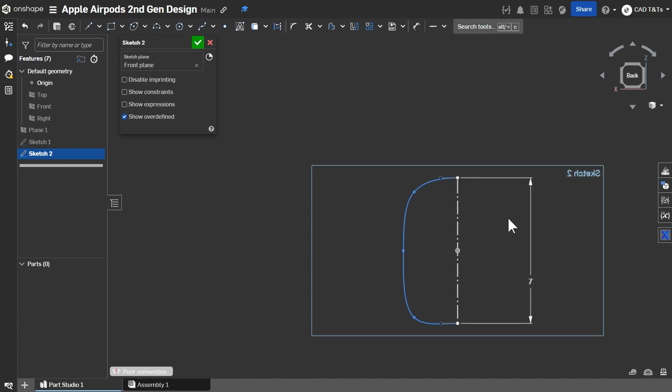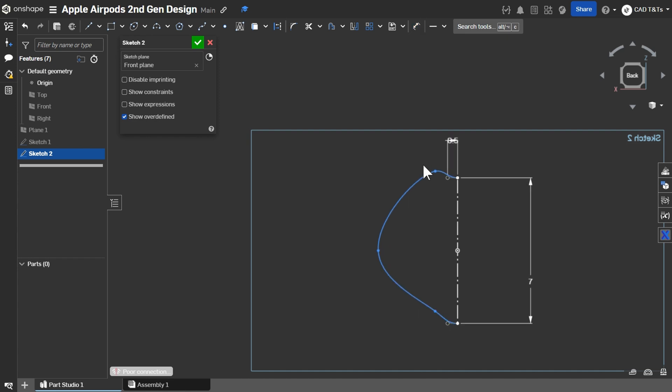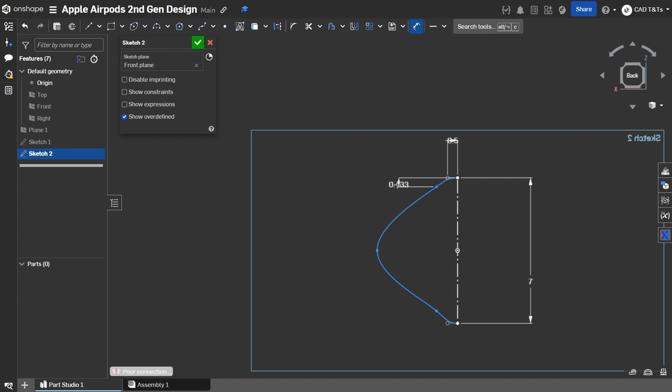Now, let's add some dimensions. Handle is 0.5 mm. These two points as 0.5 mm.